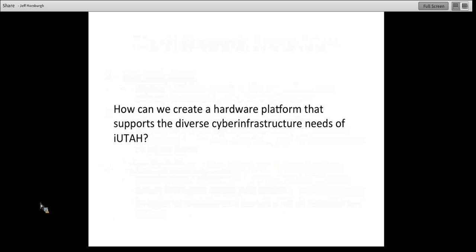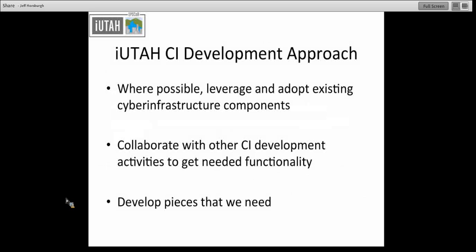The first question we set out to answer was: how can we create a hardware platform that supports the diverse cyber infrastructure needs of iUtah? This might not be interesting for everyone, but for those leading large research efforts and thinking about how to support data management, collection, and archival needs, there are some options worth considering. Our development approach is: first, where possible, leverage and adopt existing cyber infrastructure components — for example, using the CUAHSI HIS for managing aquatic and terrestrial monitoring data.